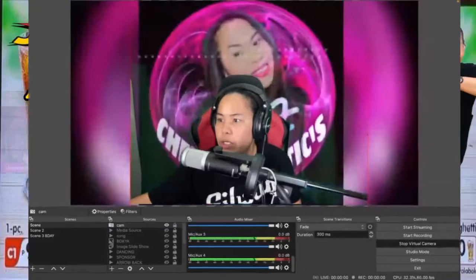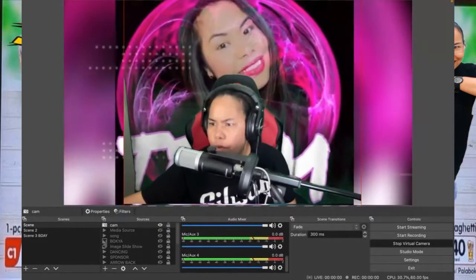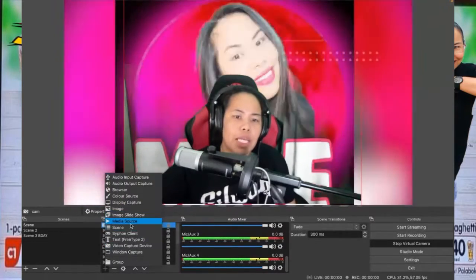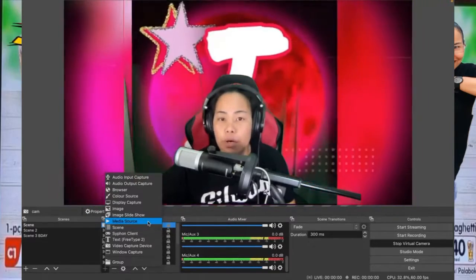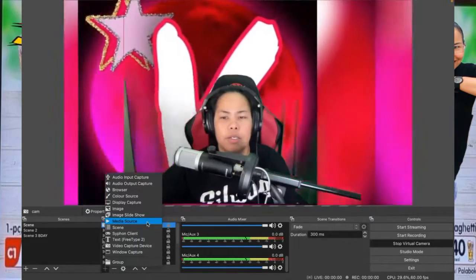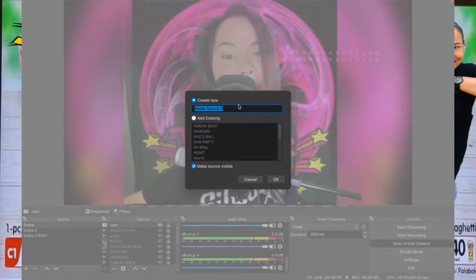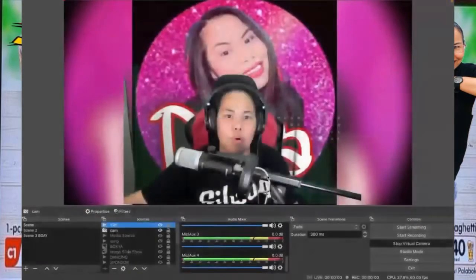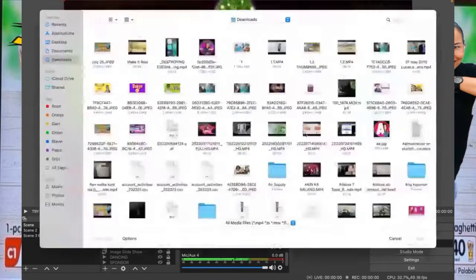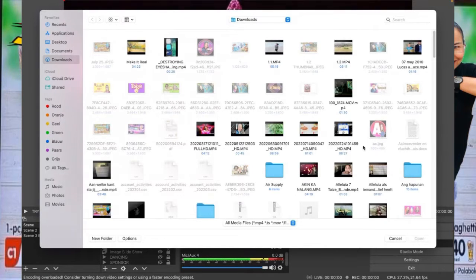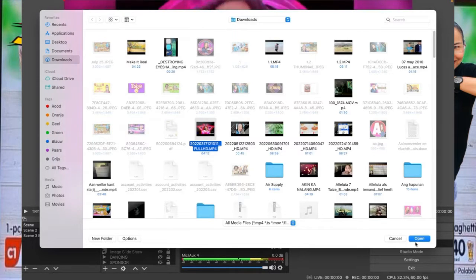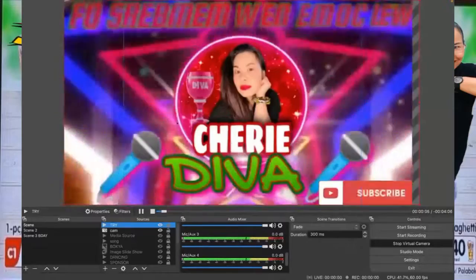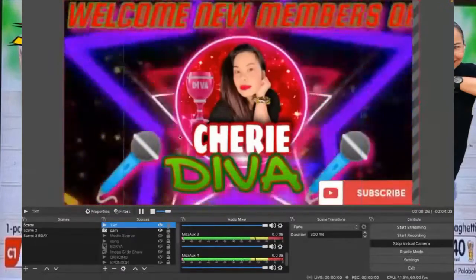So let me show you this one. If you go to media source, you click the plus sign — that is the plus arrow — and you go to Media Source. That is when you want to add a video, a short clip, or something similar. You create it, click OK, then look through your files and choose which video you want to add. So this is how you can add a media source.